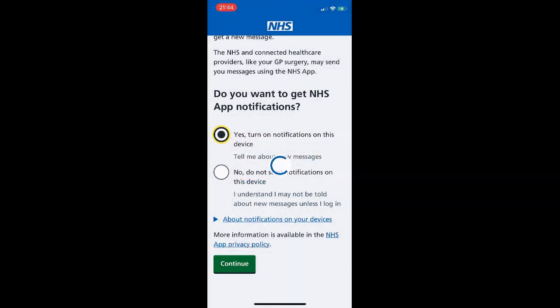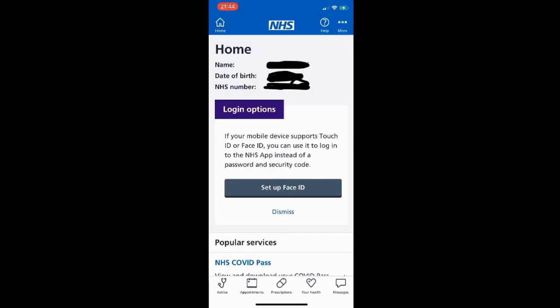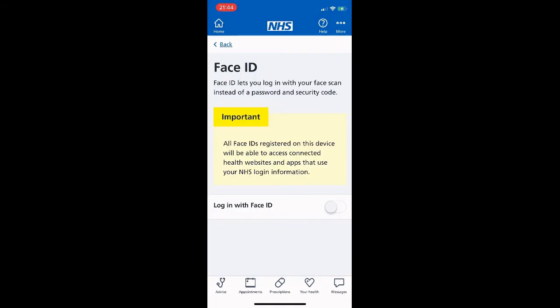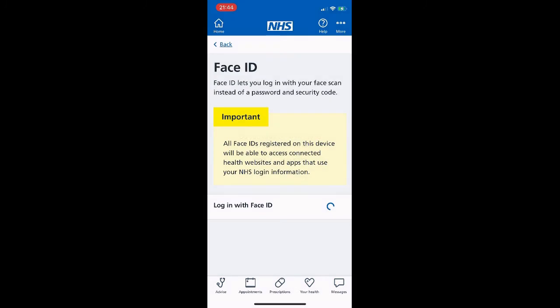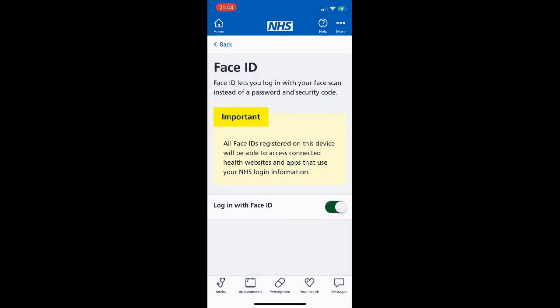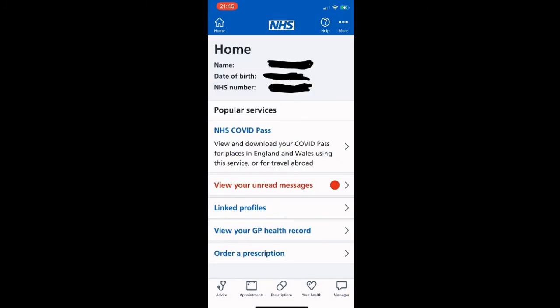We're using an iPhone and it gives us the option to log in with Face ID. We click 'Set up Face ID,' slide to enable it, and it captures the face. This is now the home screen.